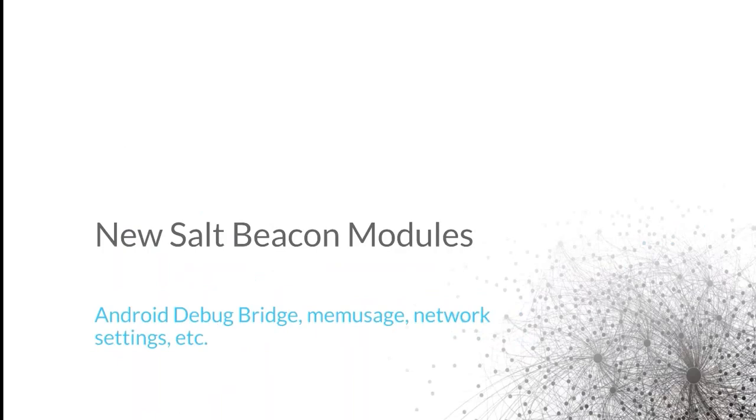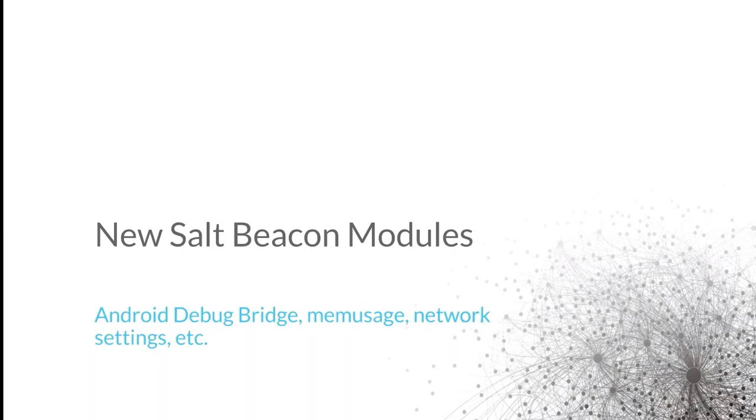As part of that event system, we have what we call Solst beacons. Solst beacons allow you to generate events based on things happening on your infrastructure. Ones we've had in the past already are disk usage, load, various things like that. We've had a new Android debug bridge beacon, memory usage beacon, a network settings beacon and these all allow you to set thresholds and watch specific things on your systems and send events to the Solst master across the event bus based on what's going on in those beacons.